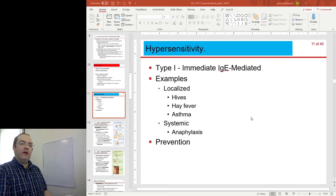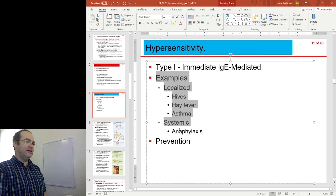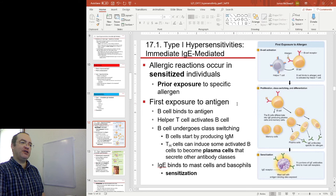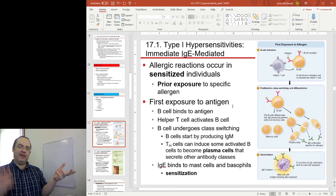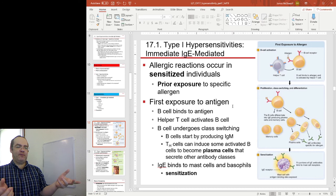This is part two, continuing with type 1 hypersensitivity. We'll look at some examples and some ideas behind prevention. Just to recap the mechanism and add the idea that there are two phases to these diseases: the sensitization and then the activation. If you have an allergic response to a substance, you must have encountered that substance earlier to have become sensitized to it.